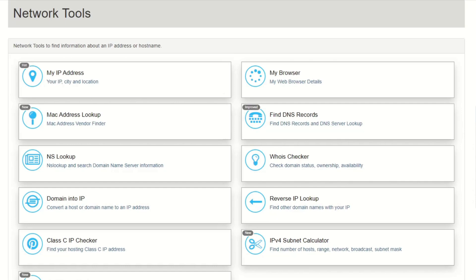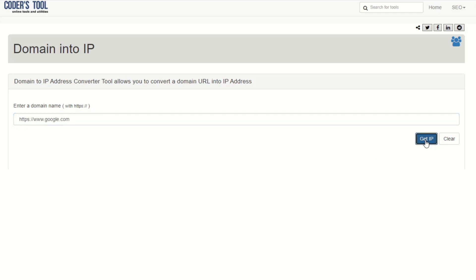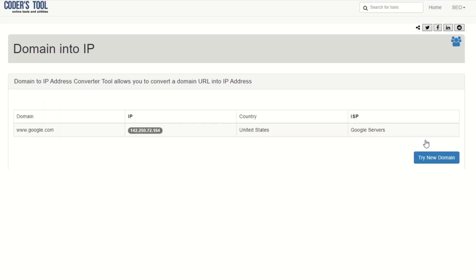It consists of four groups of numbers, each between 0 and 255, separated by periods. They are the numeric counterpart to domain names and are converted by computers to locate resources associated with domain names on the internet.